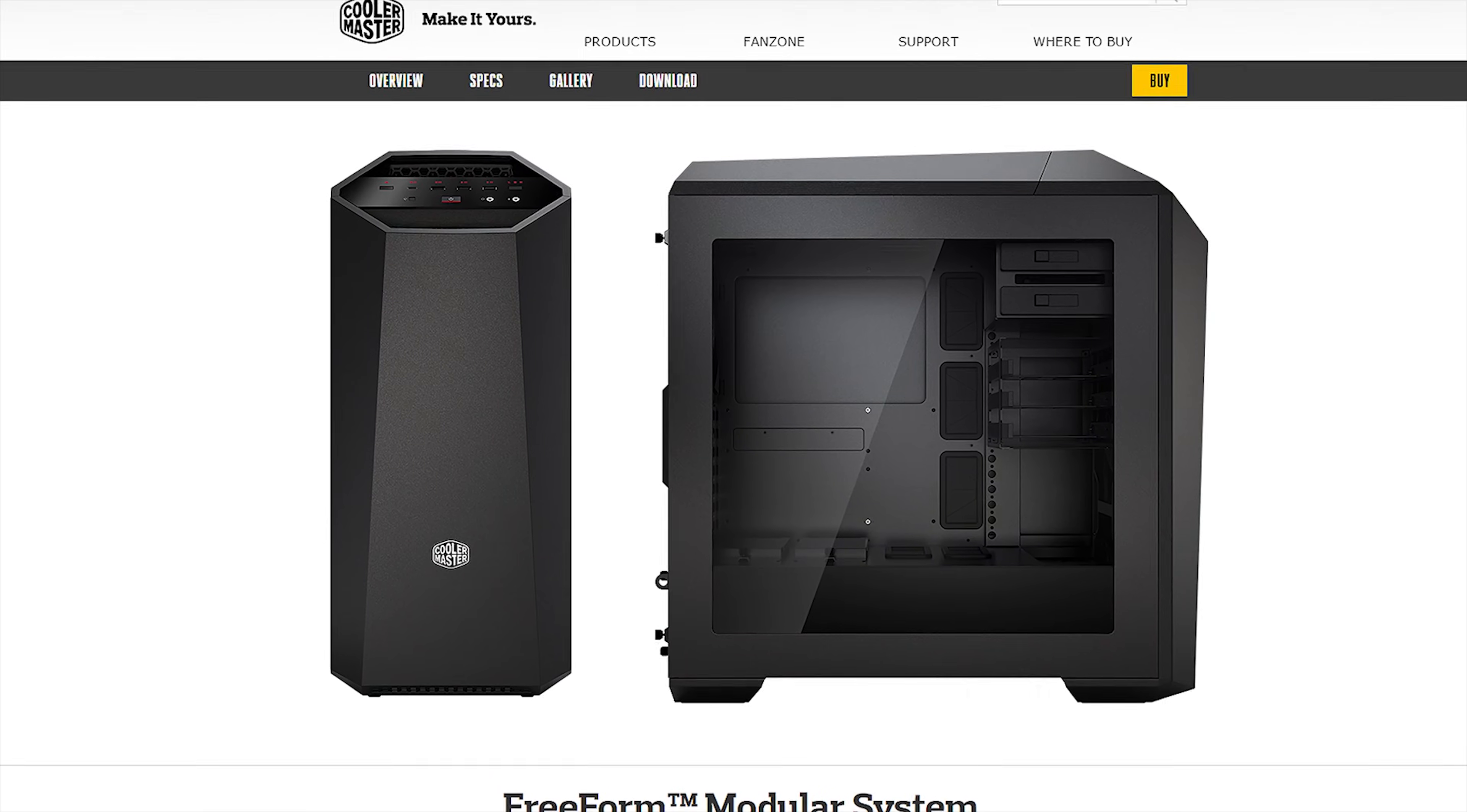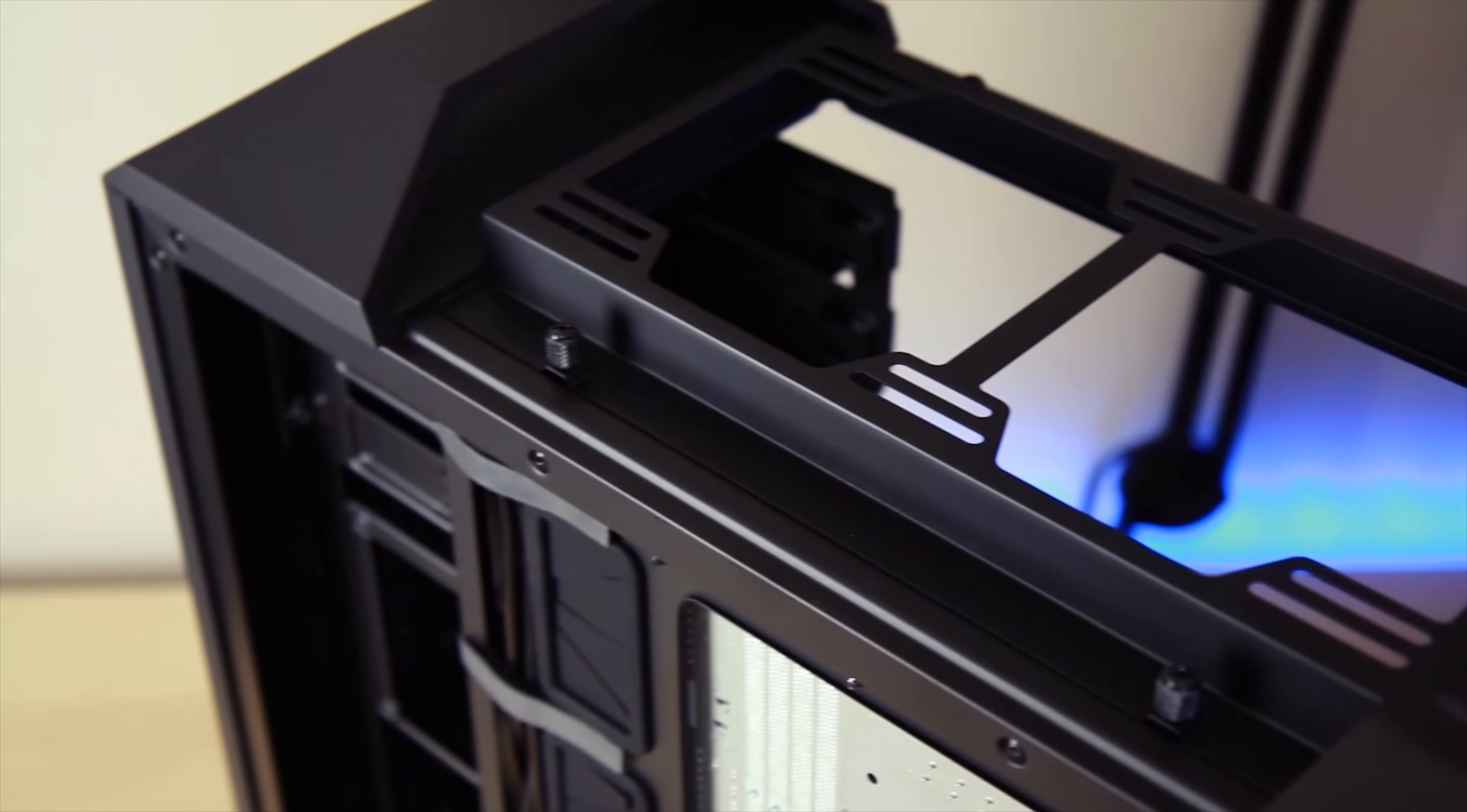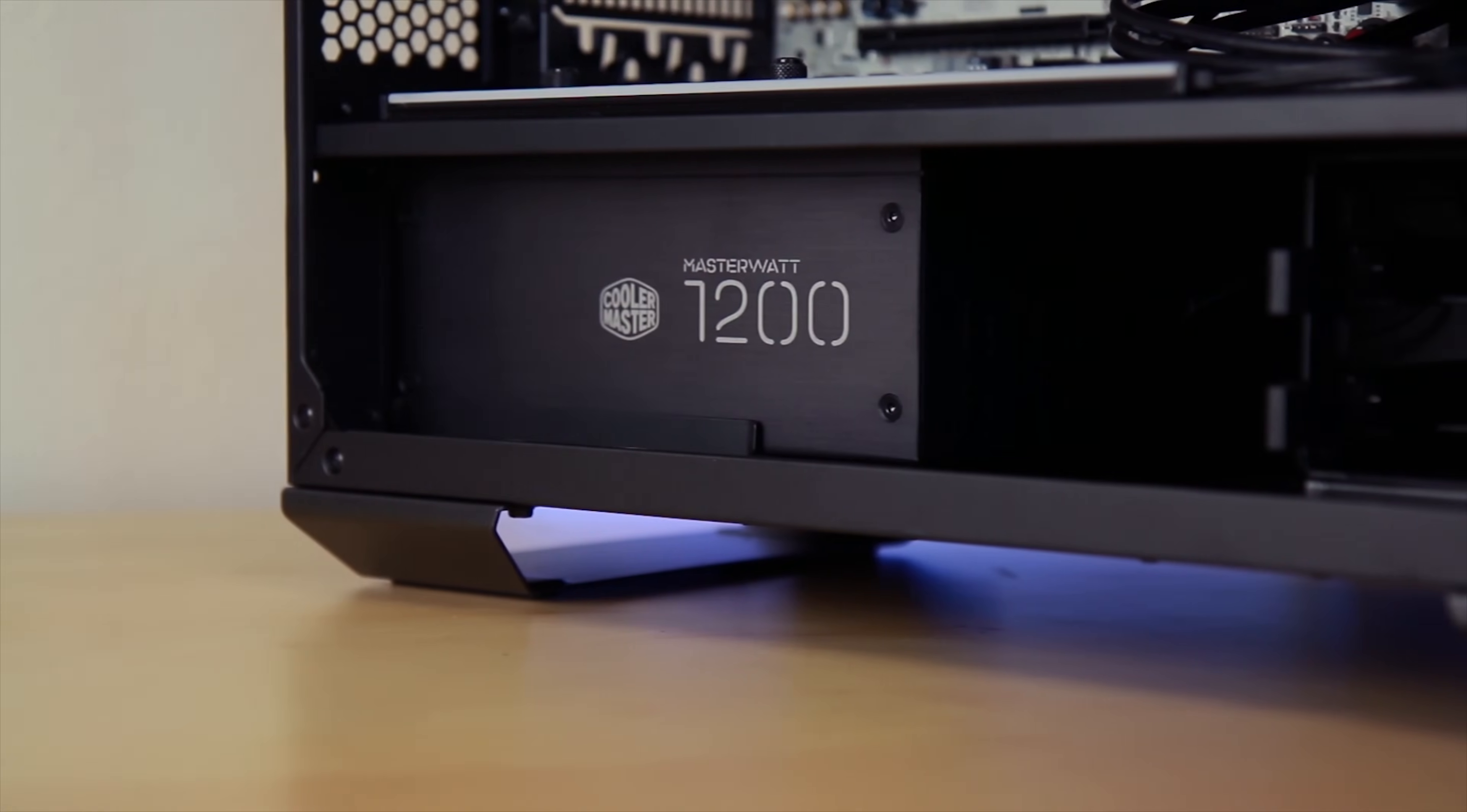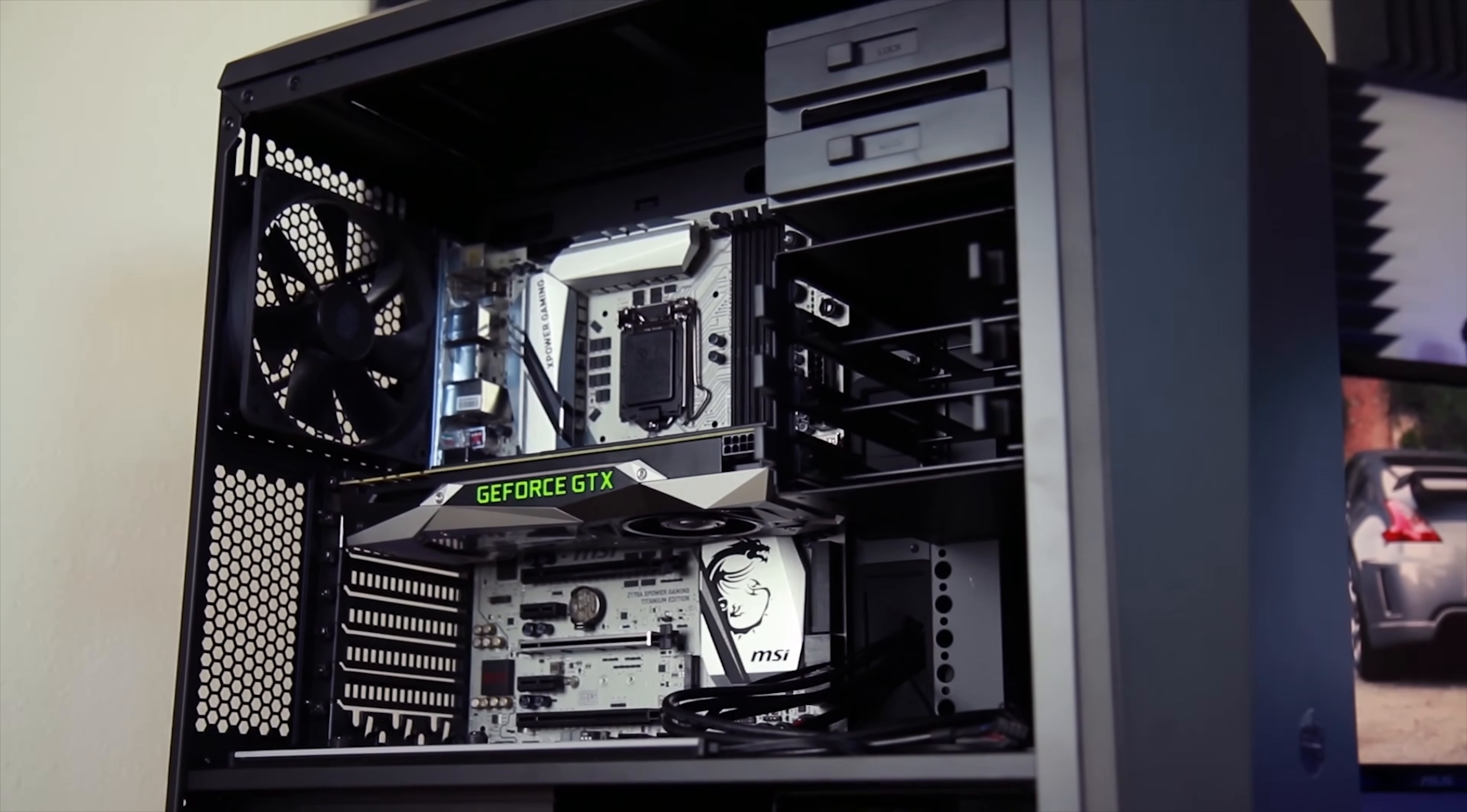With its unique freeform modular system, the new Master Case Maker 5 from Cooler Master allows unparalleled flexibility with its adjustable internal layout and exterior customization options. Learn more about how you can start customizing your own case by following the link down in the description.